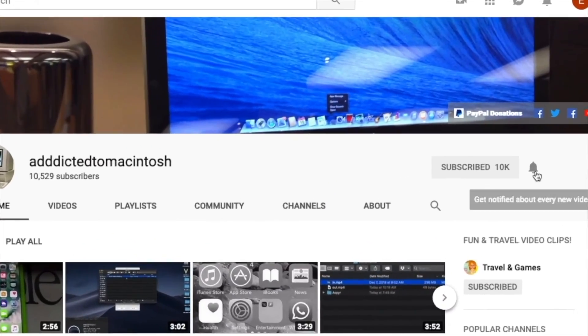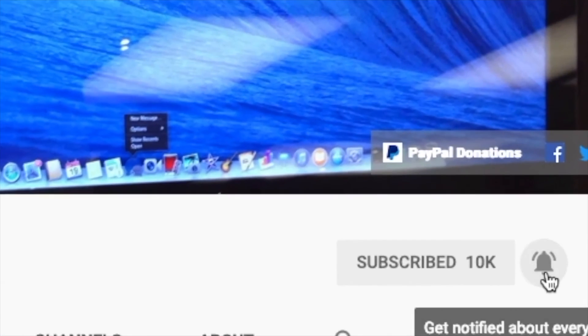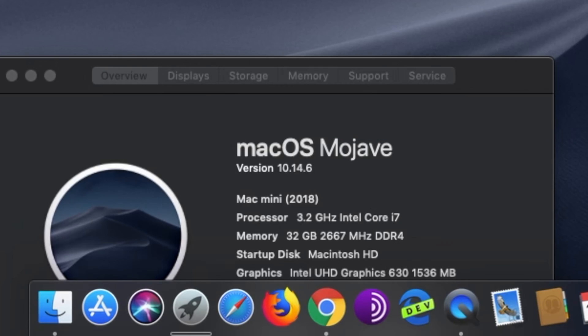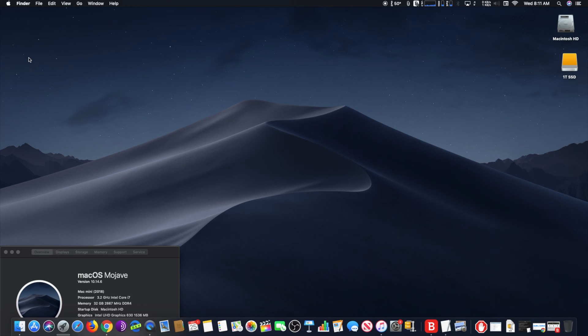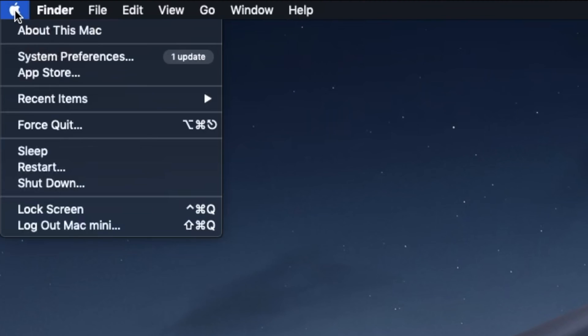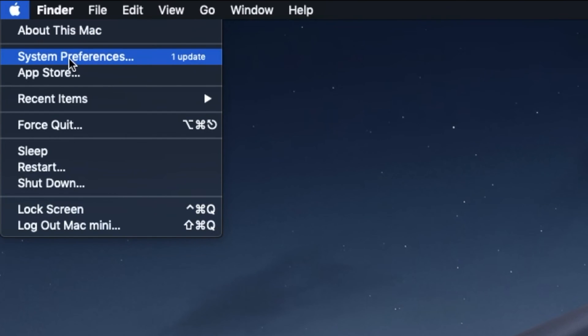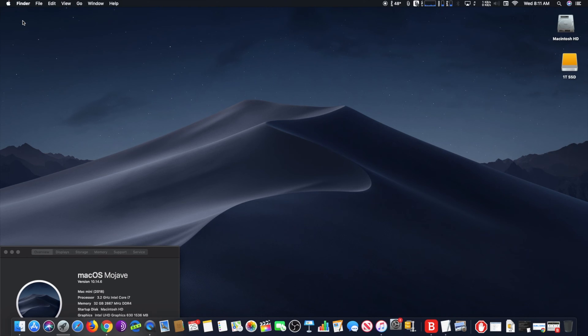Subscribe and stay informed. Addicted to Macintosh. Hi, I will show you how to update Safari to version 13.0.1. Go to the upper left corner of your screen and click on the Apple logo. Next, click on System Preferences.